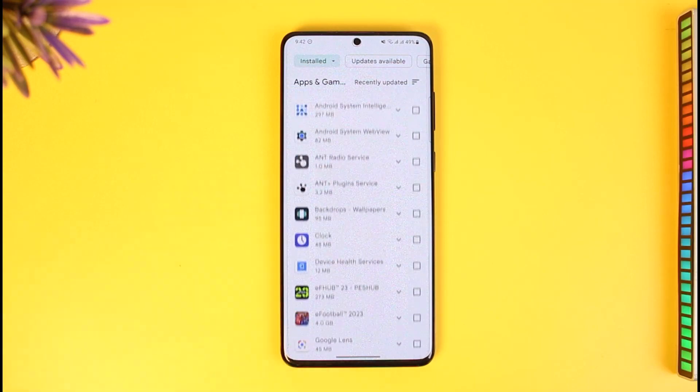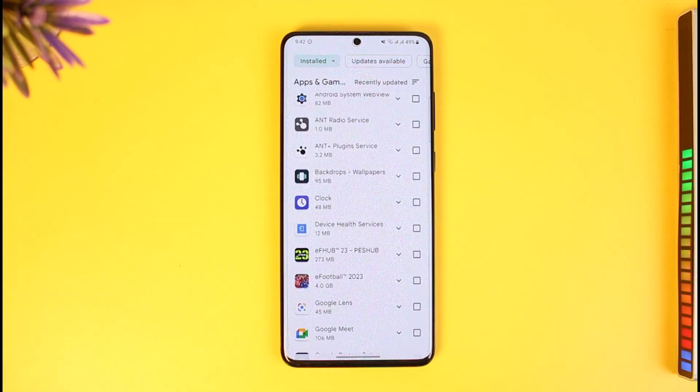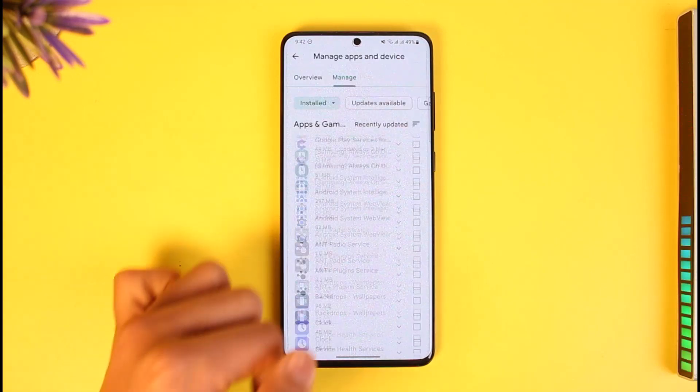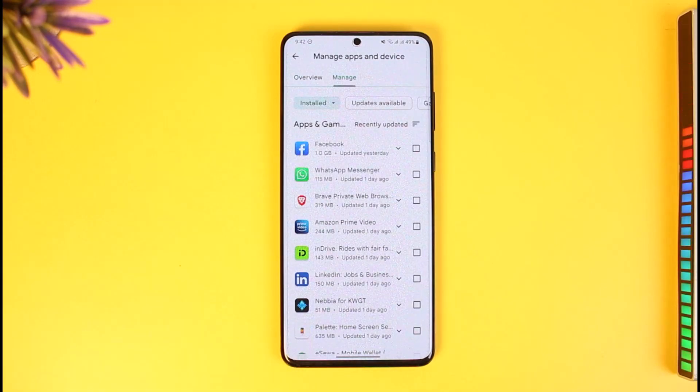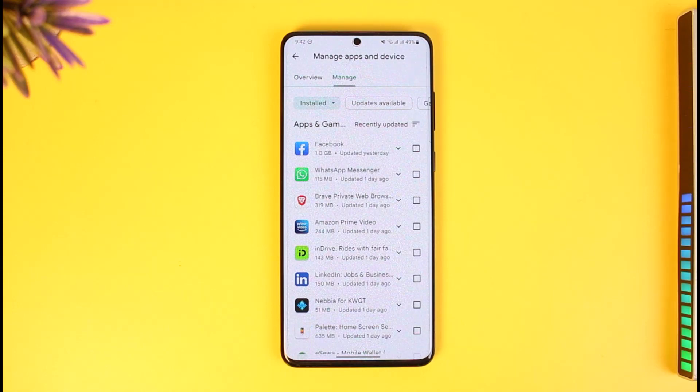If you want to find the ones downloaded on this device, just select 'Installed' and you'll be able to see all the applications installed on your phone inside Google Play Store. Note that it only shows apps downloaded from the Play Store, not from external sites or APKs.